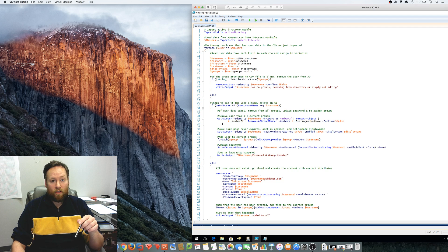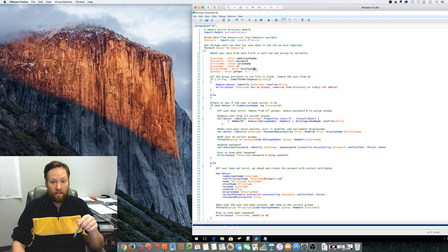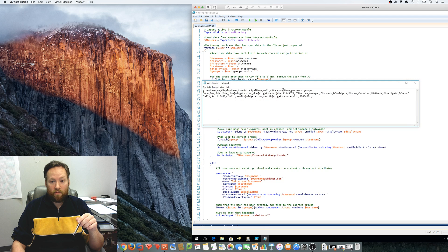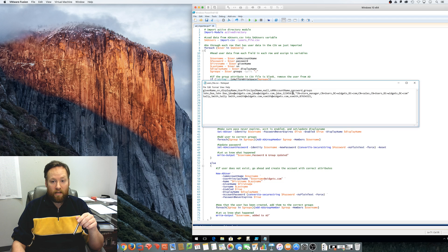So SAM account name, password, given name, SN, display name, and groups, if you take a look at the CSV file, those are all things that we have defined here.